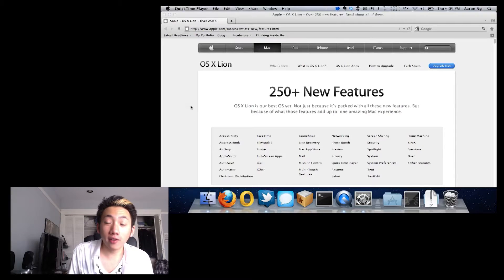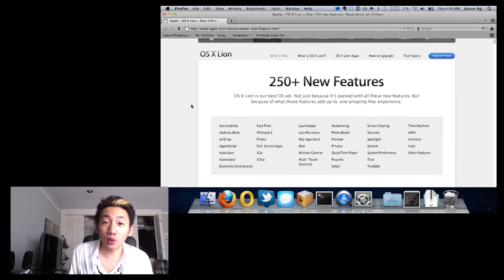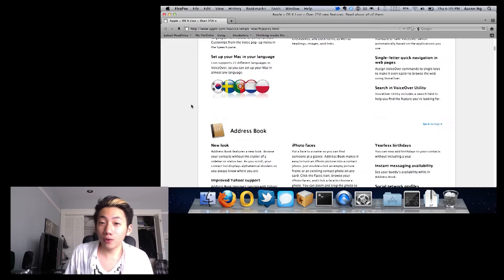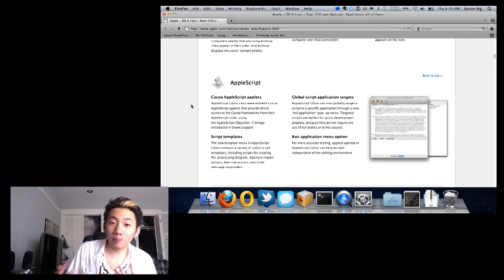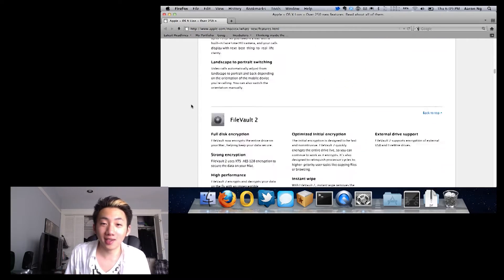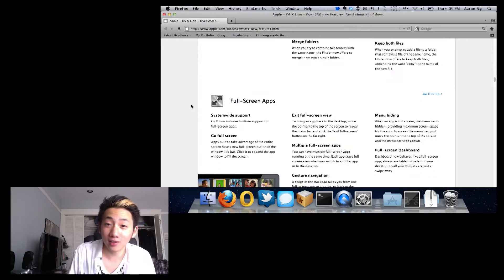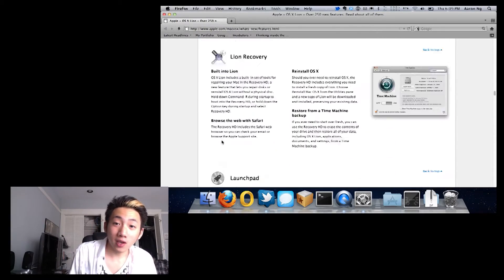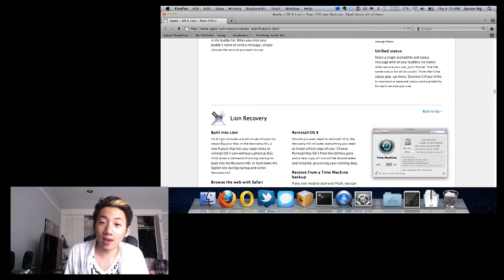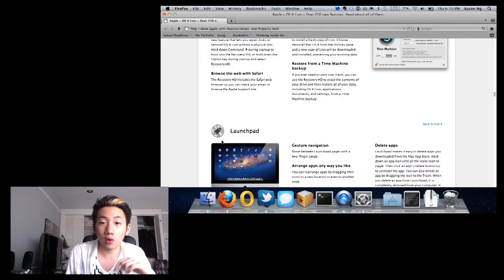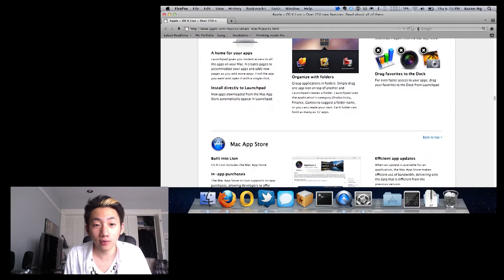Hey guys, Aaron here with a full review of OS X Lion. It's finally out and Apple says it's the most advanced desktop operating system ever. They keep saying there are over 250 new features. While some are big features like Mission Control and Launchpad, others are smaller things like 9-year birthdays on your calendar or changing backgrounds of different spaces. I've included a link to the full feature list from Apple in the description below.